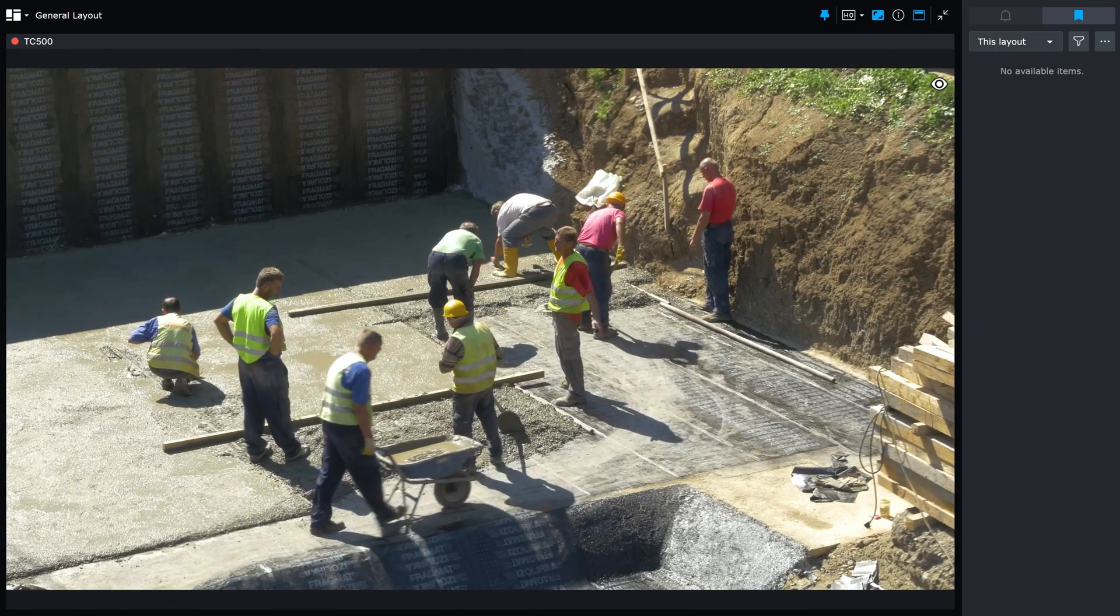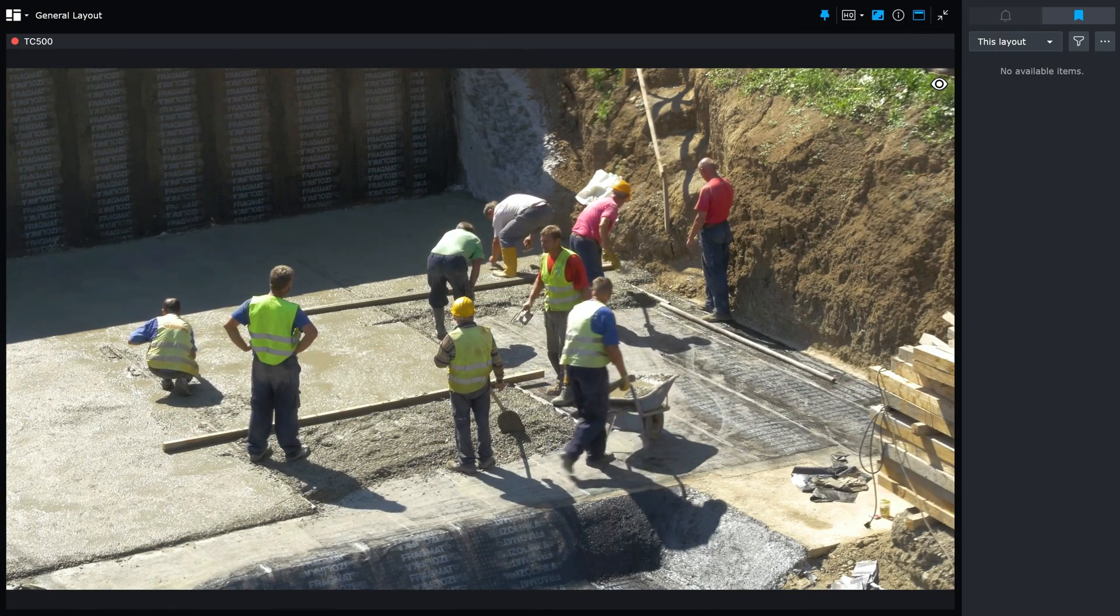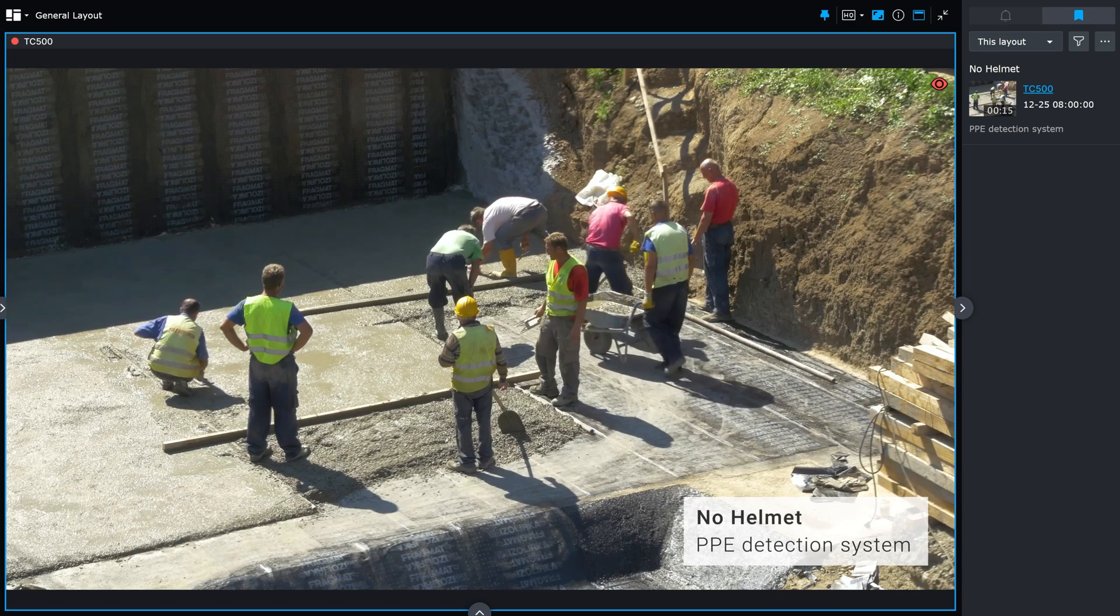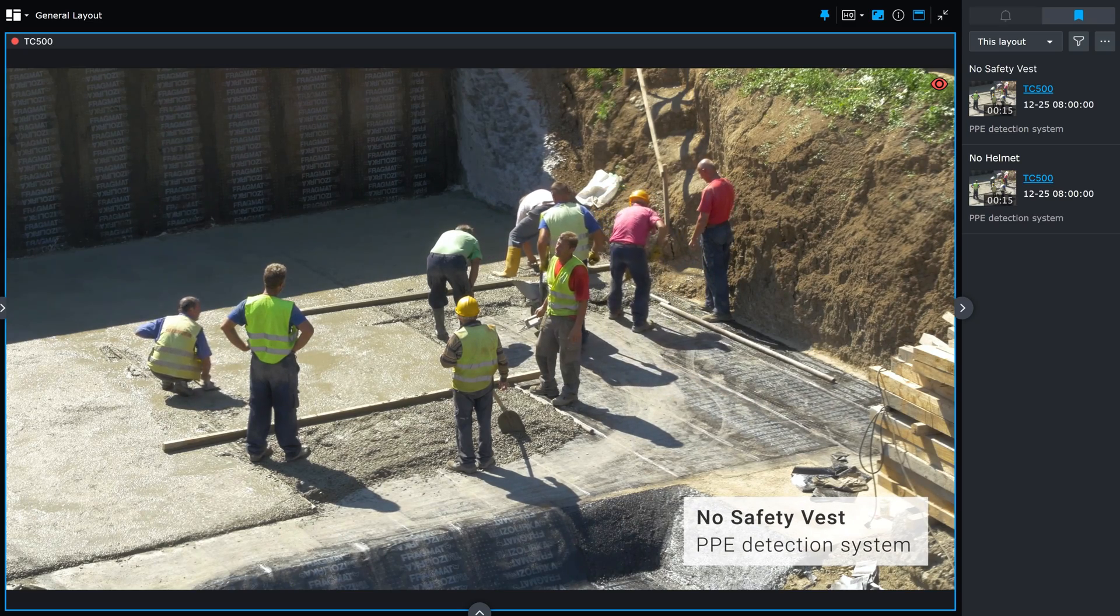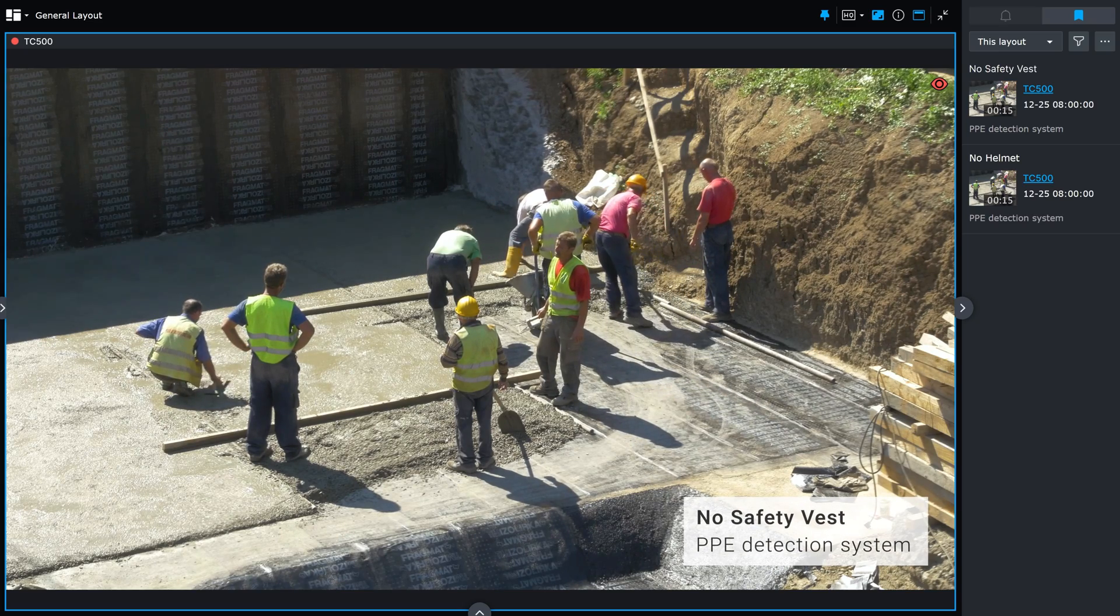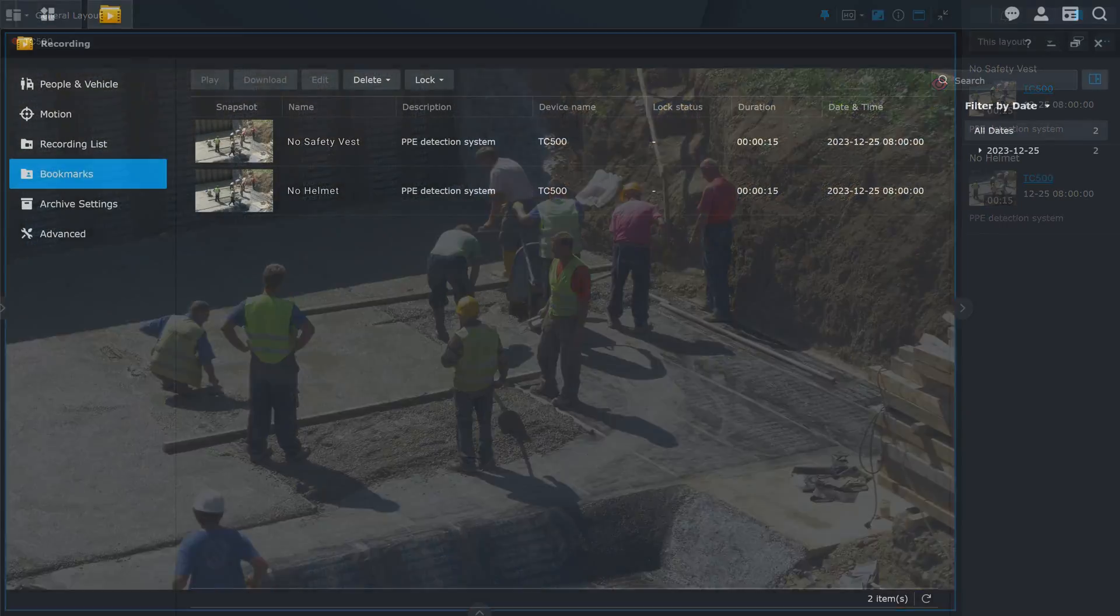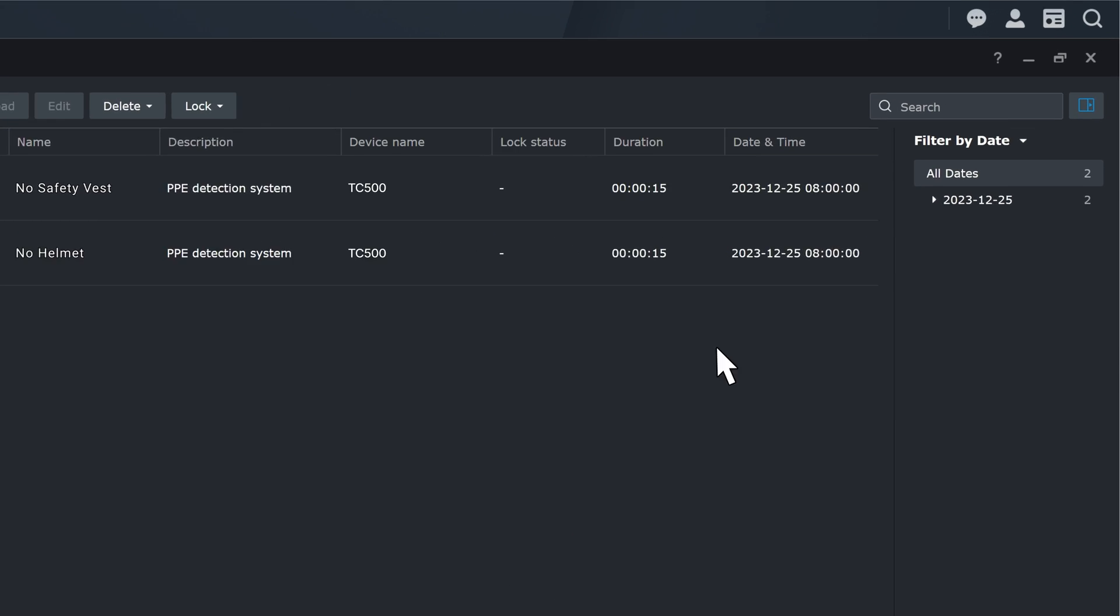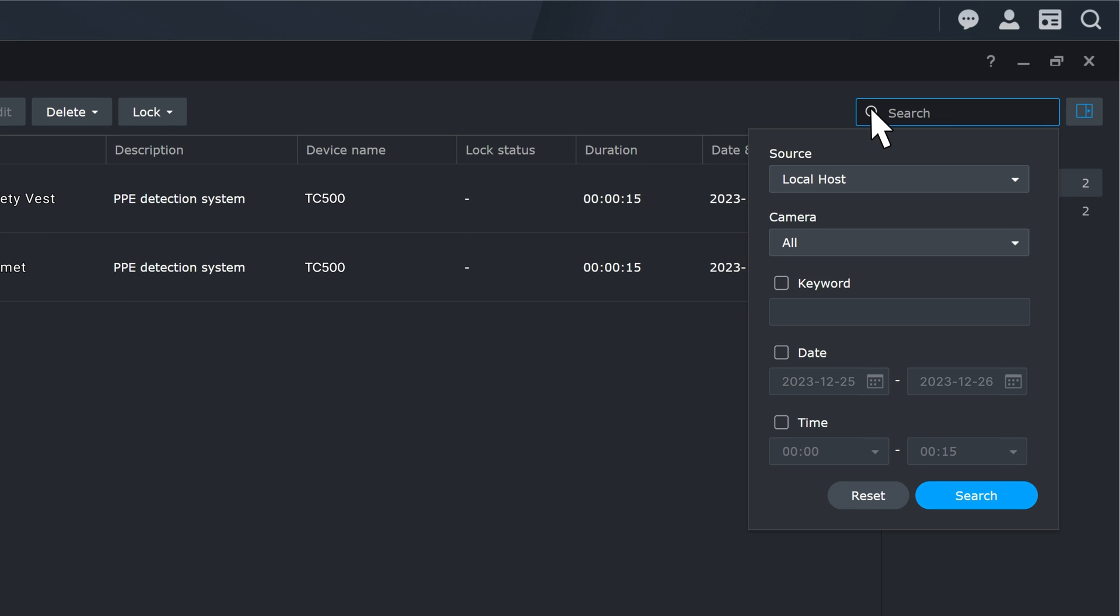Once Surveillance Station receives this webhook, it will create bookmarks on the paired cameras, display real-time information in Monitor Center and trigger an alert. In the Recording app, you can easily search for specific events and play back the corresponding recordings.